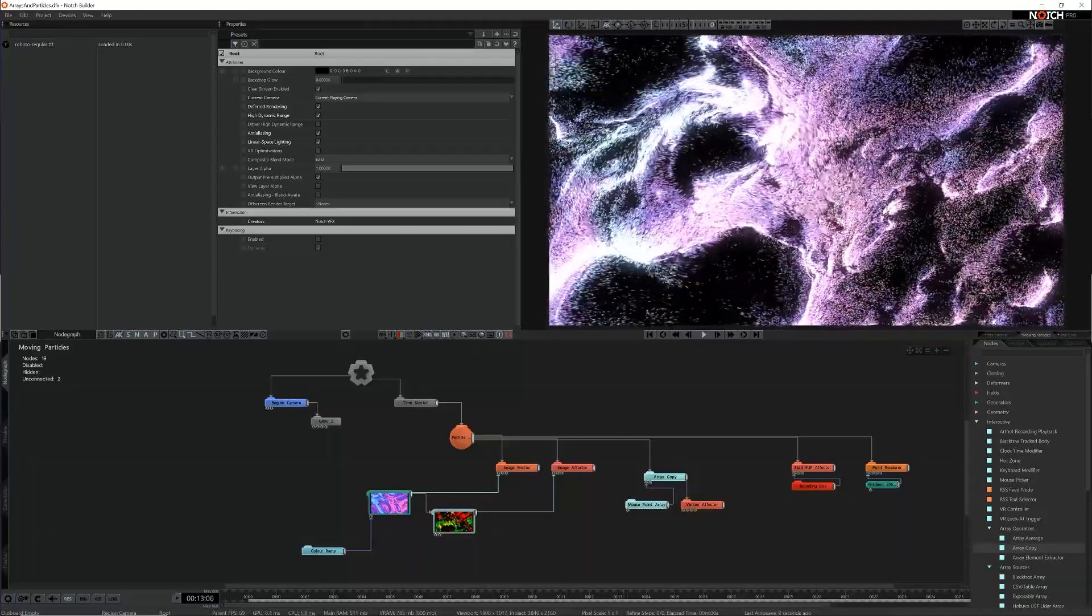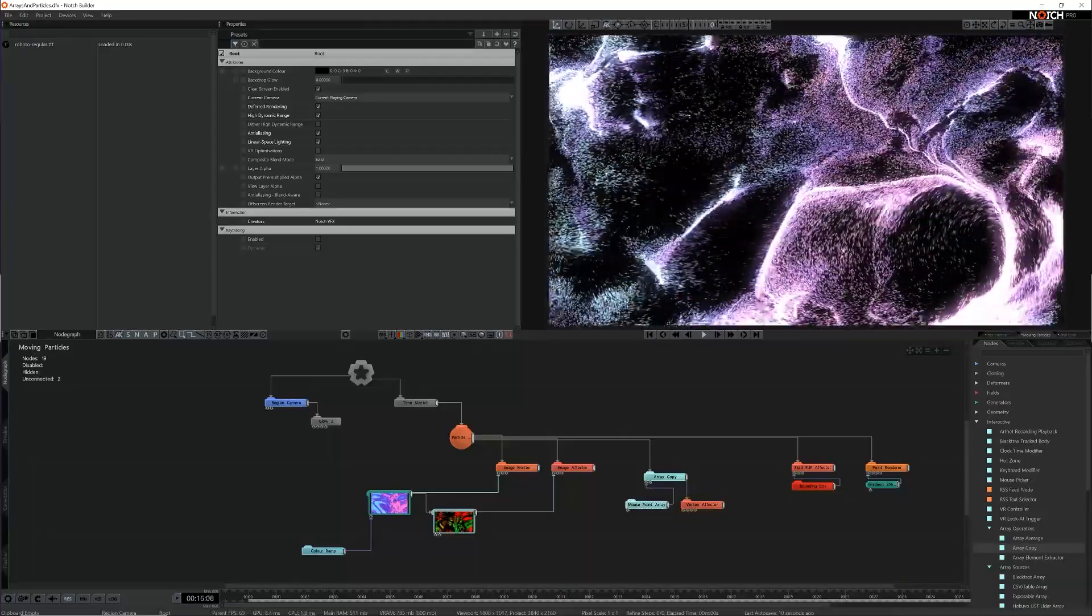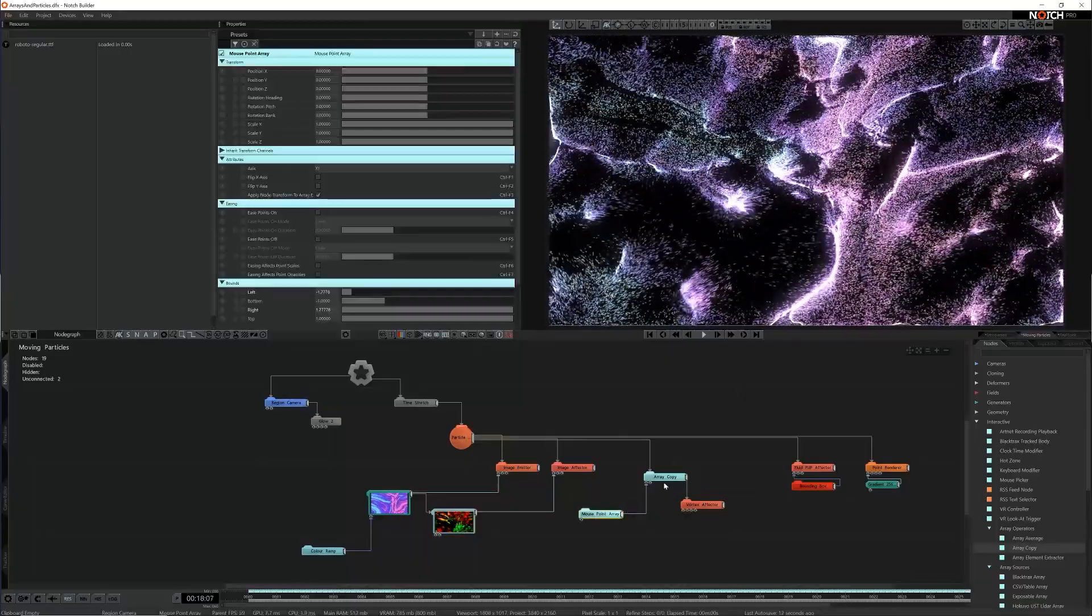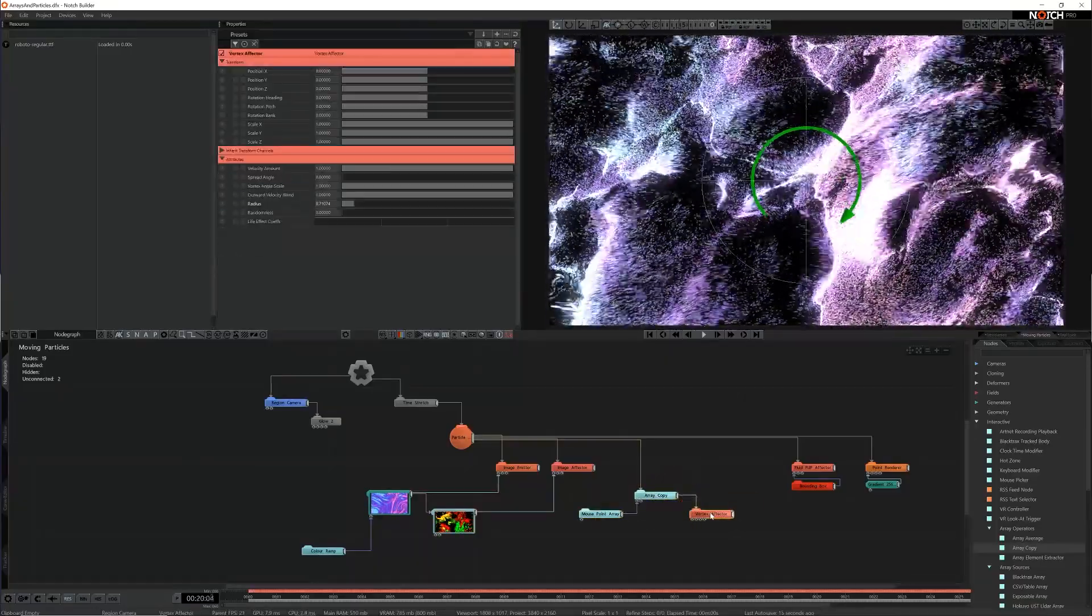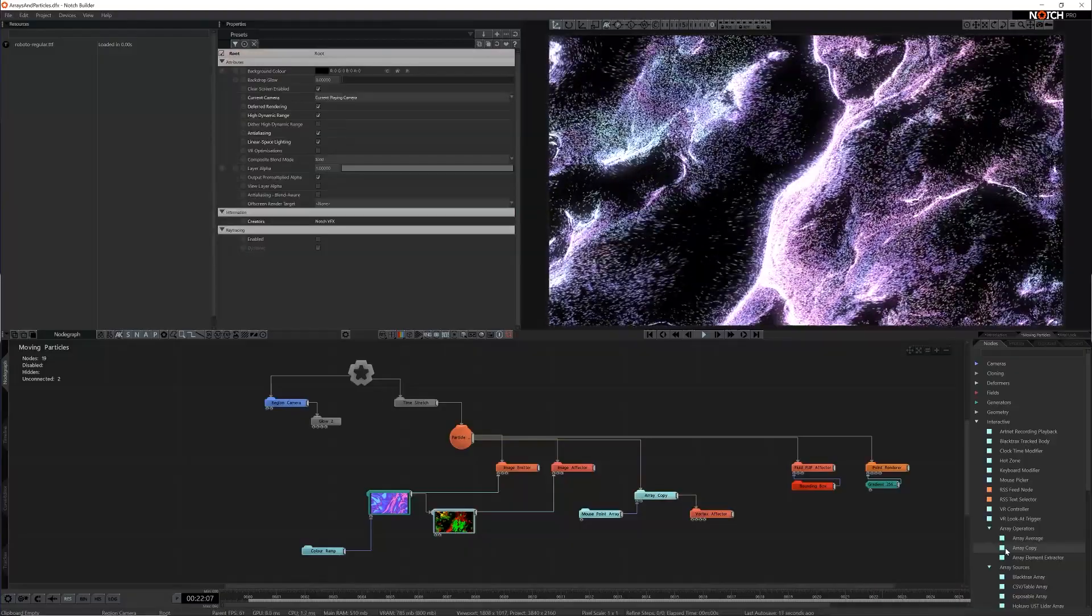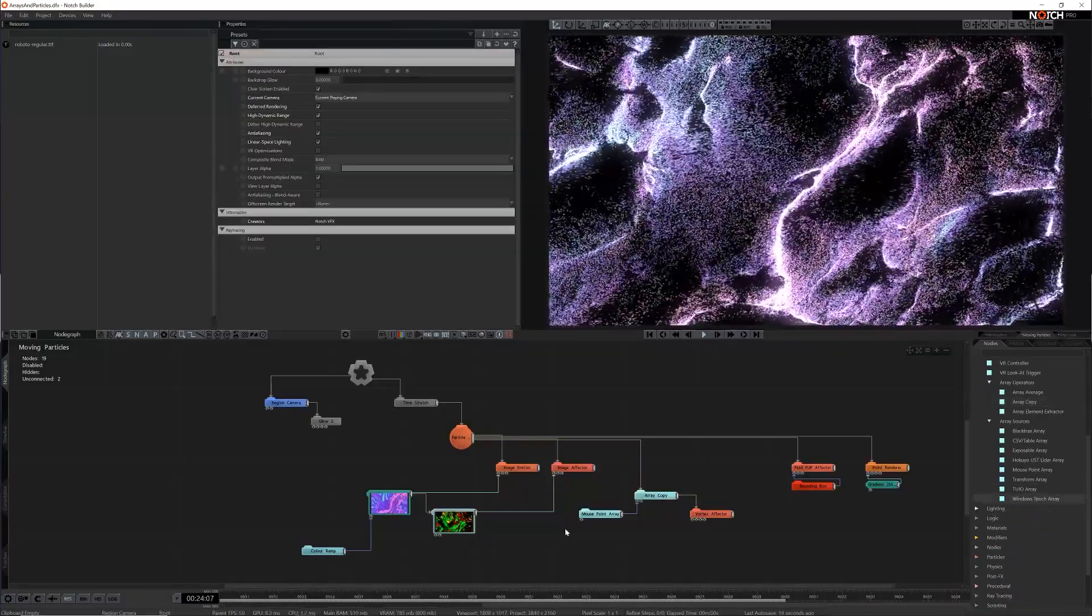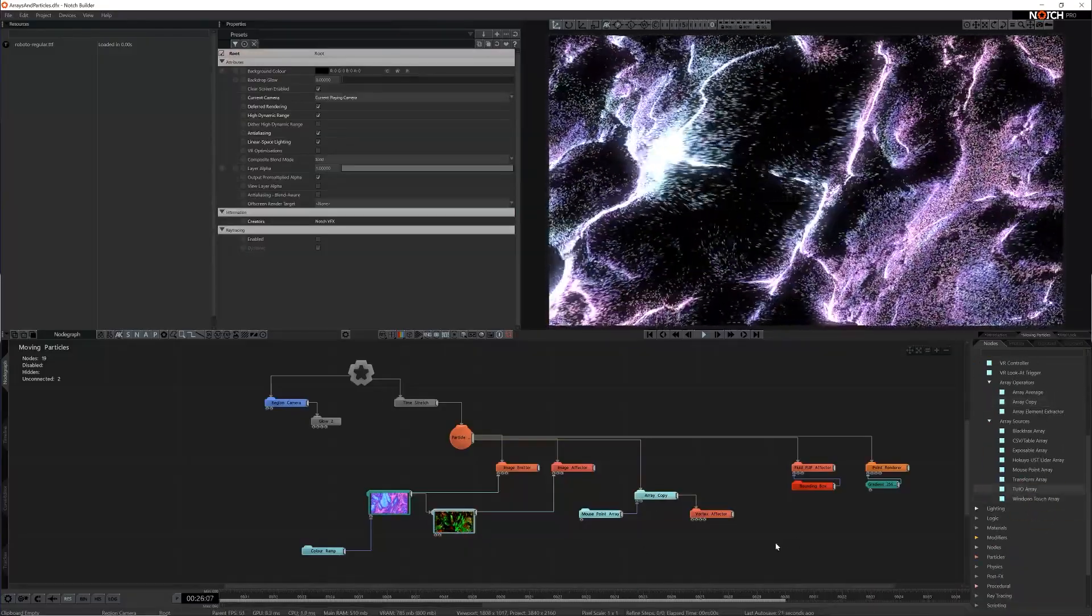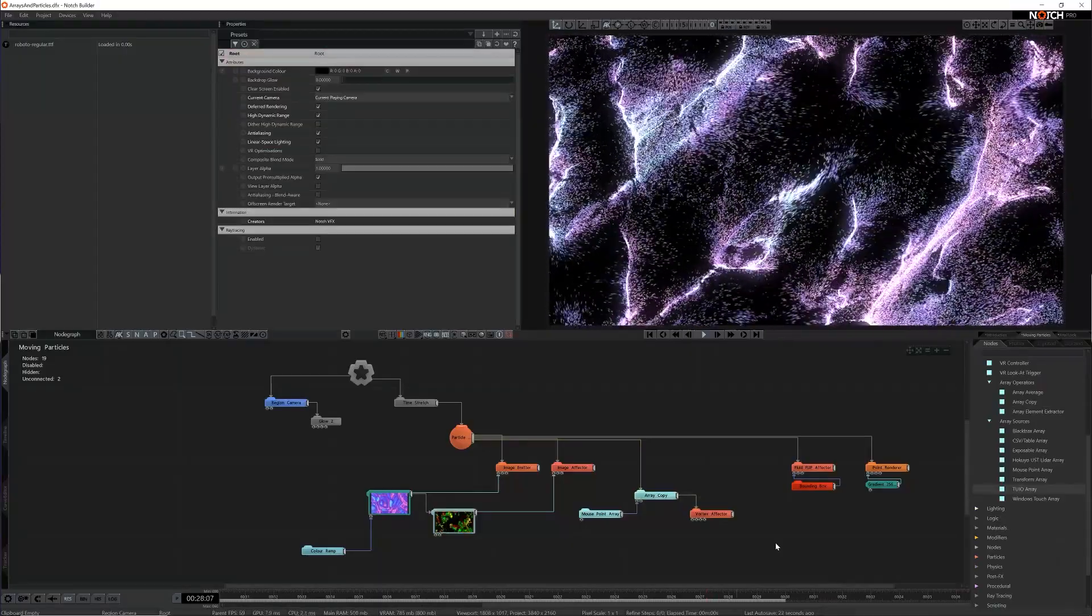Quick test and we can see nothing has changed and our system still works. Windows touch would work just by connecting the windows touch array node to the same array source but TUIO can take a little more setup so let's look at that.